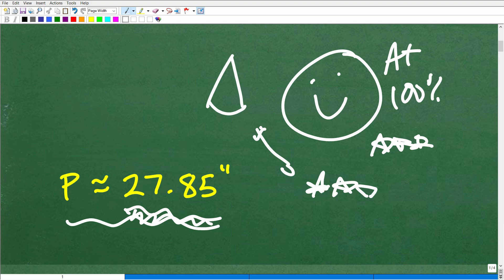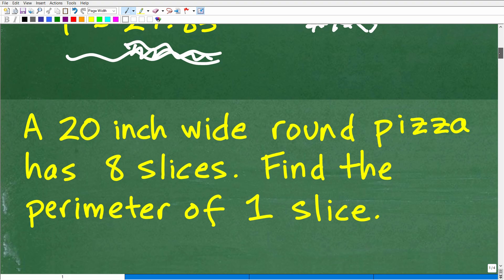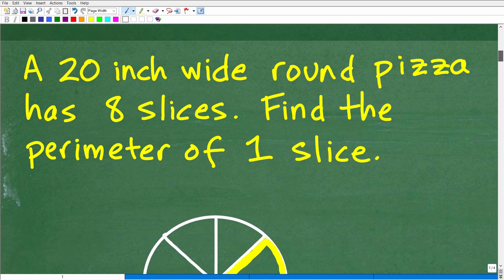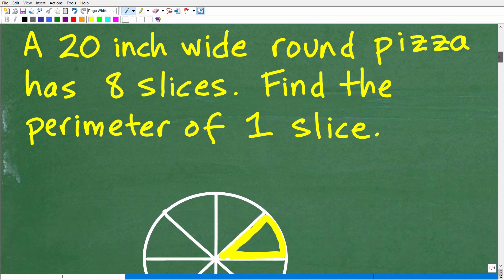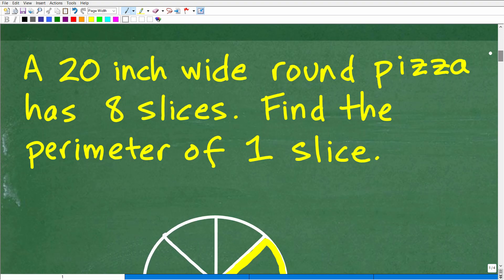Let's go ahead and get into this problem. When you're dealing with a math word problem, you always want to read the problem more than one time. This is a pretty classic mistake where people read a problem once and then just start doing stuff.